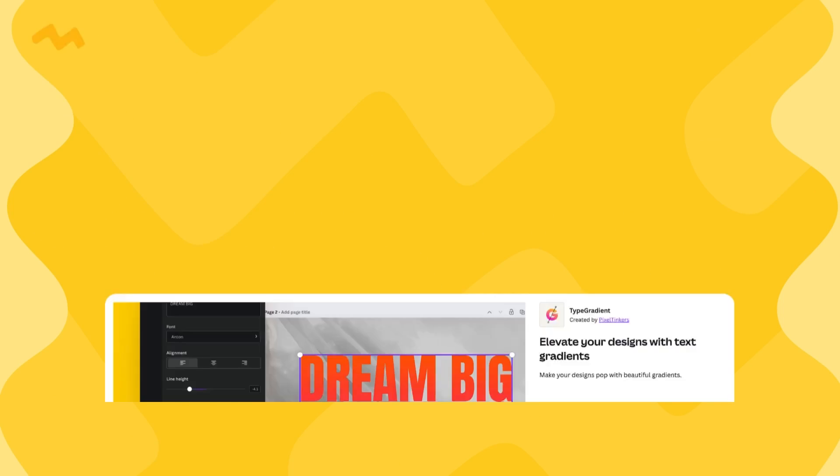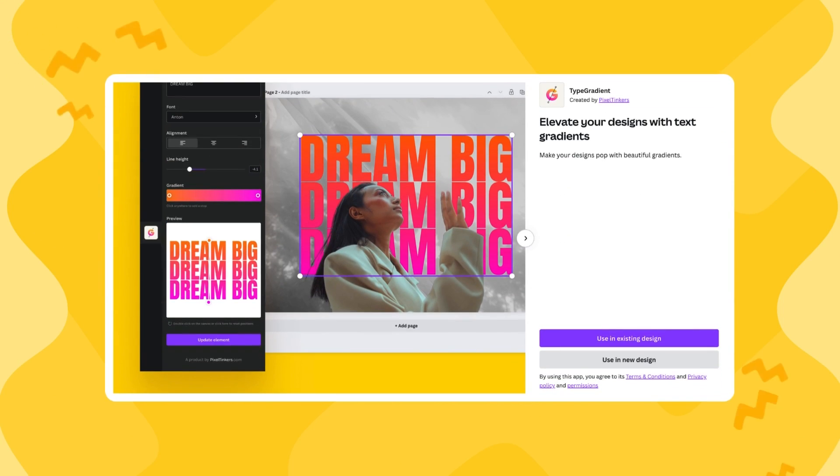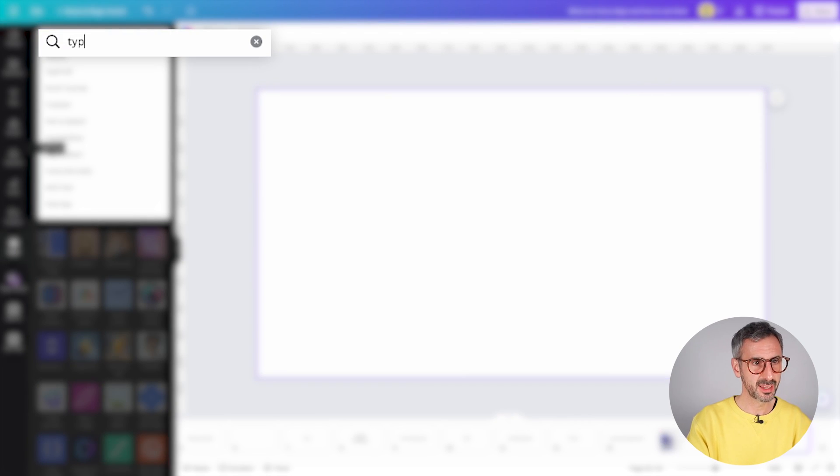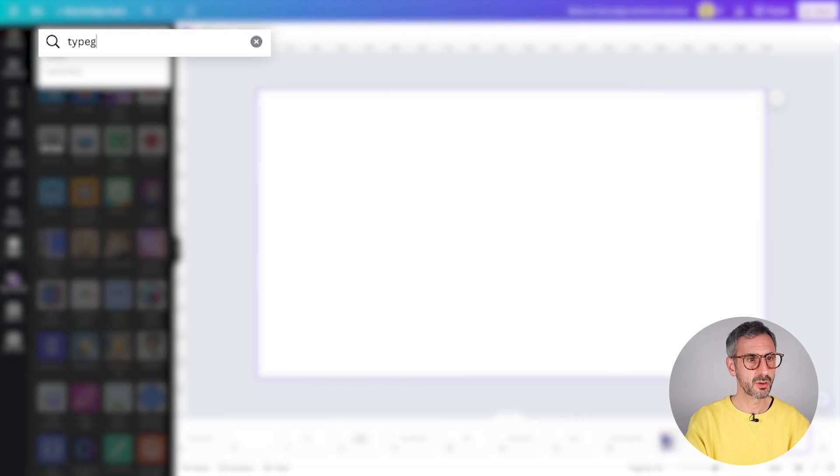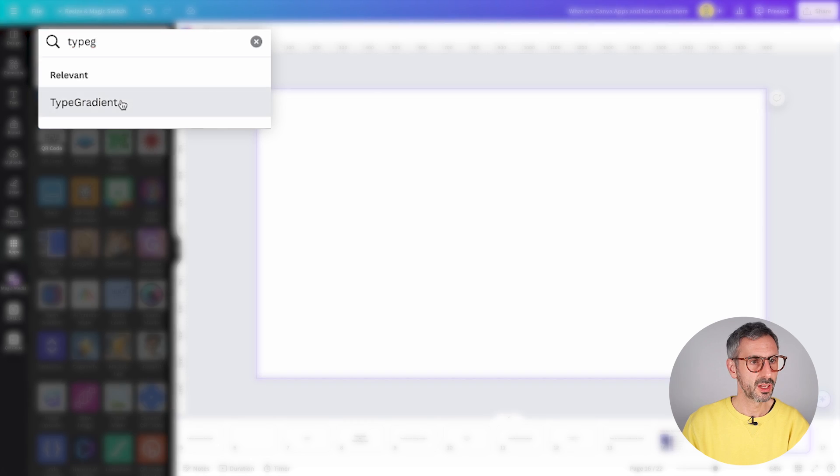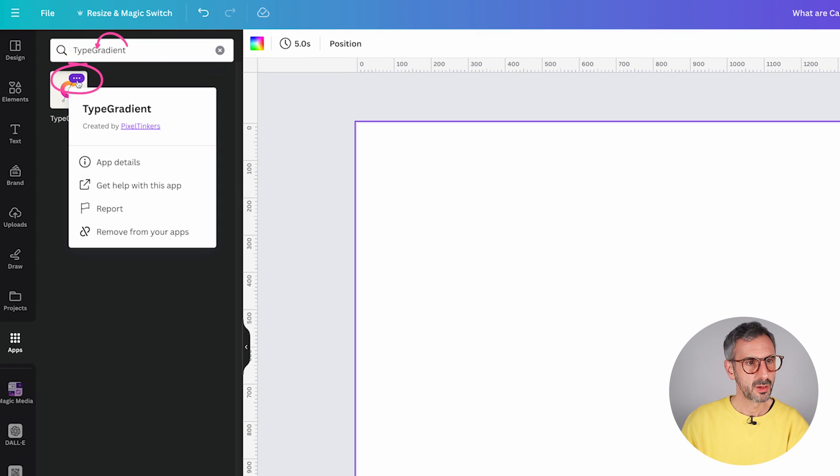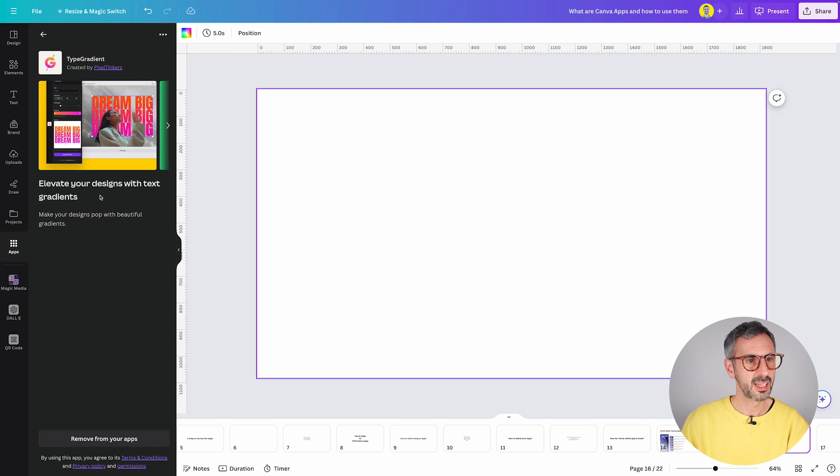I want to wrap up this video by showing you three really cool apps that I think you should try. The first one is called Type Gradient. So we are going to find it by typing Type Gradient. There you go. And this is the app.